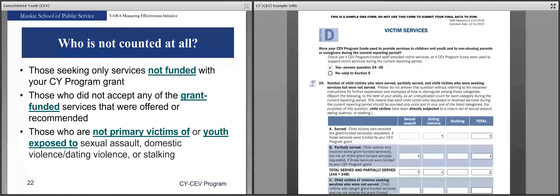Those not counted at all include: those seeking only services not funded with your CY program grant; those who did not accept any of the grant-funded services that were offered or recommended — if a youth declines offered services, you would not count them on this form; and those who are not primary victims of or youth exposed to sexual assault, domestic violence, dating violence, or stalking.